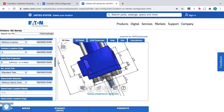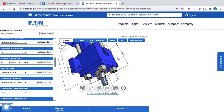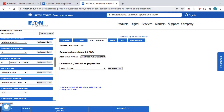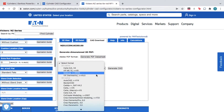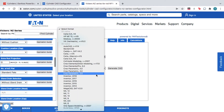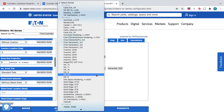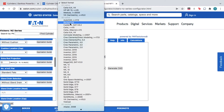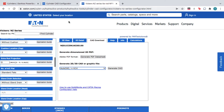When you're happy with the product, click the CAD Download tab. Here you can browse different file formats and versions to find one that works in your CAD software. Then, select Generate CAD.